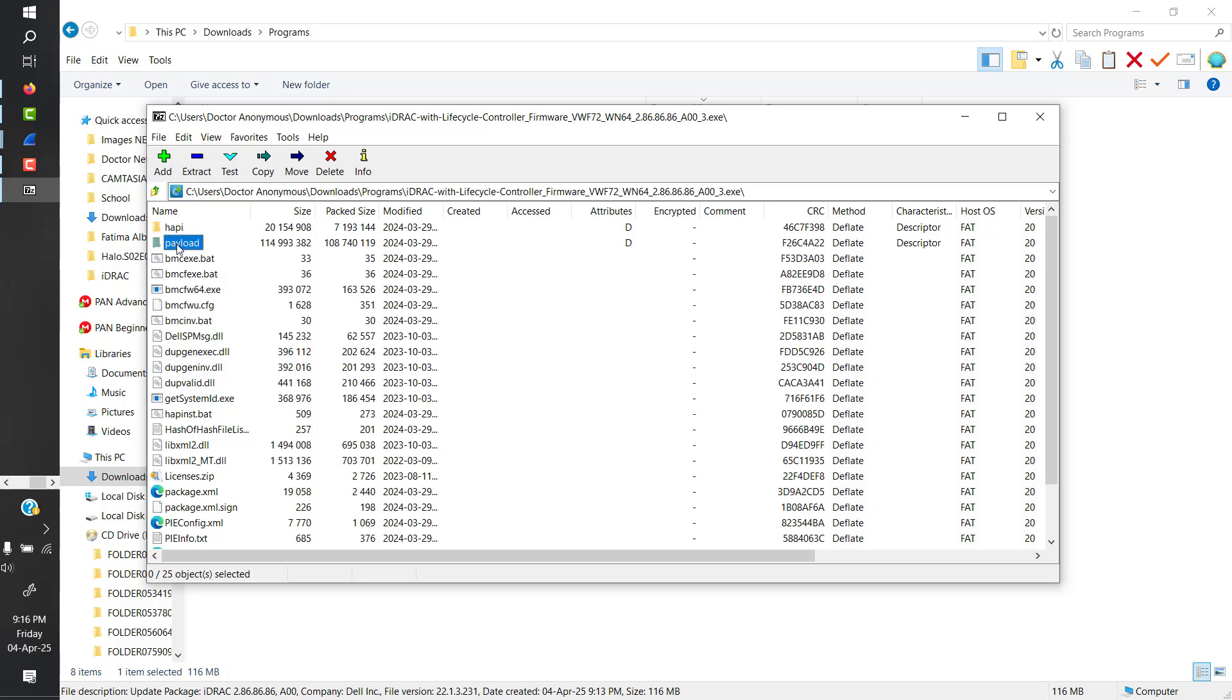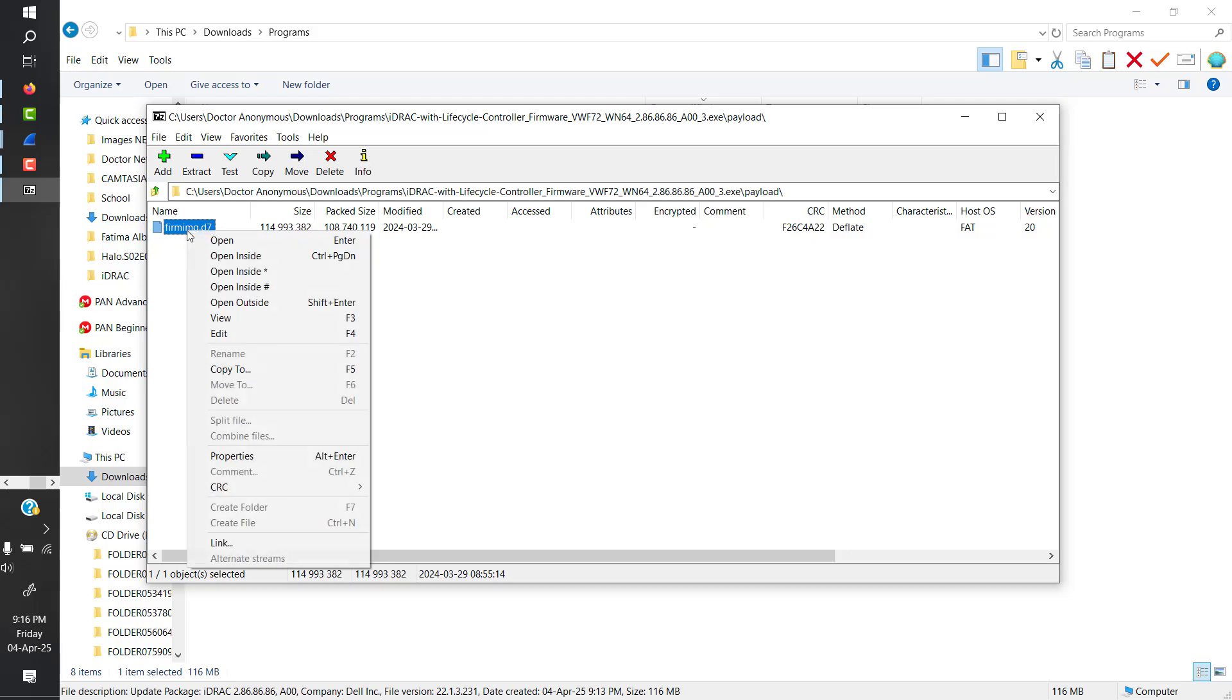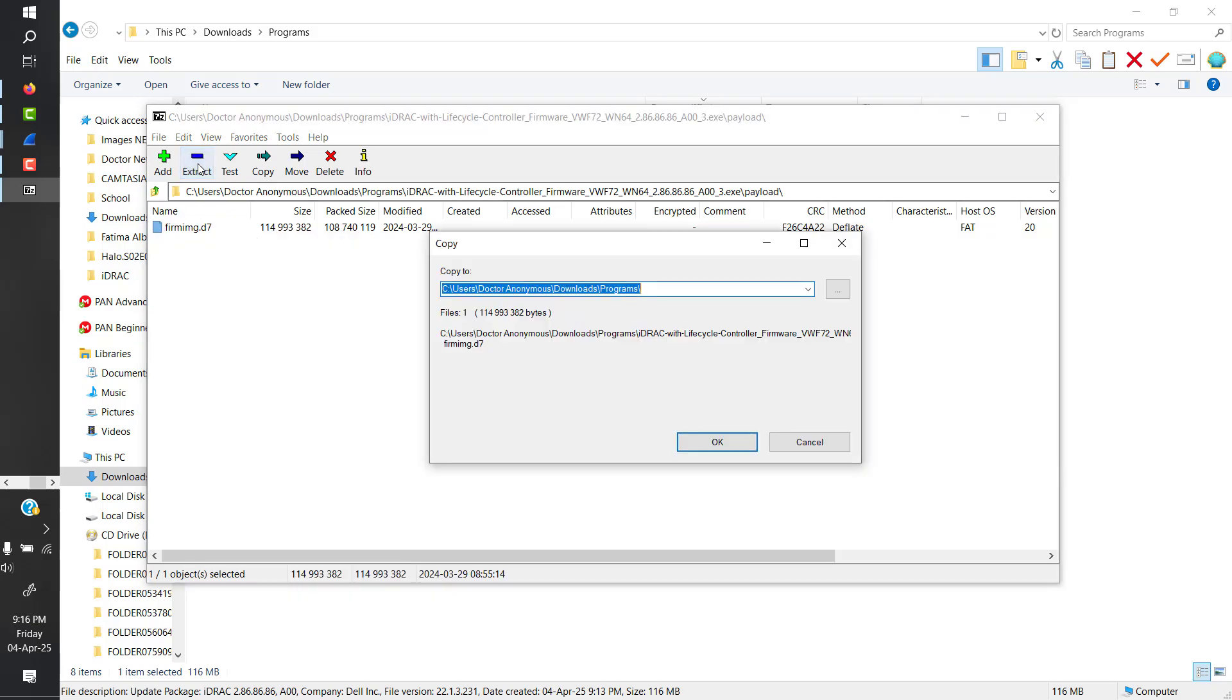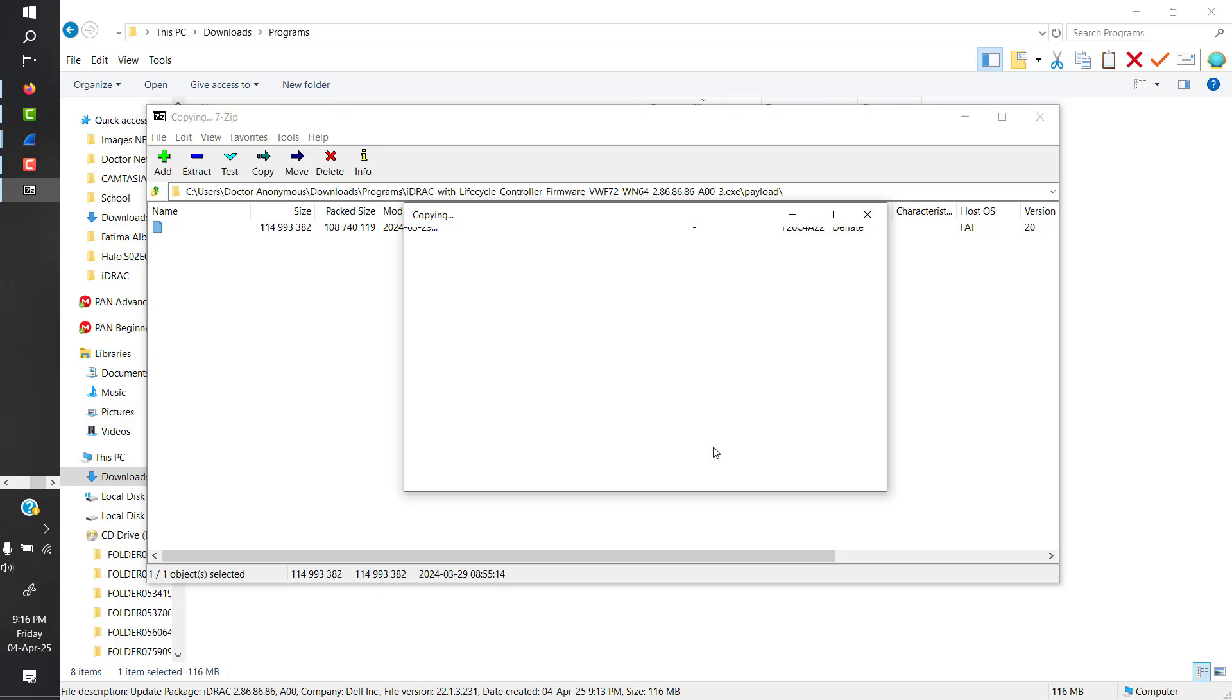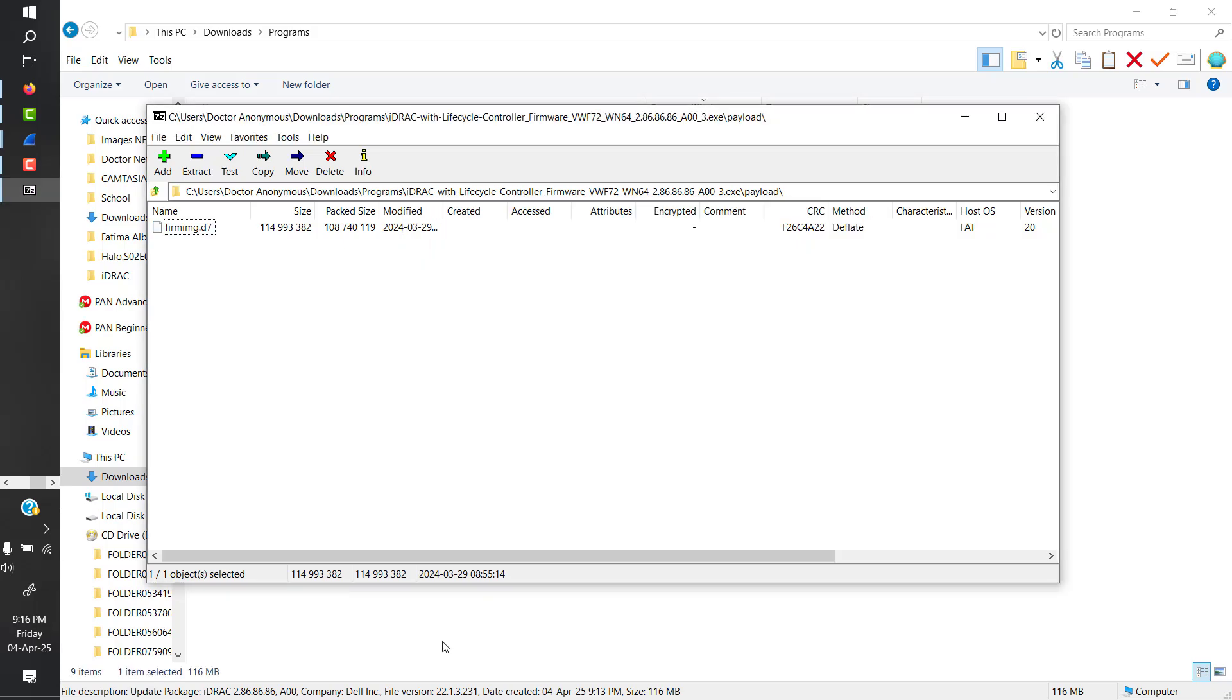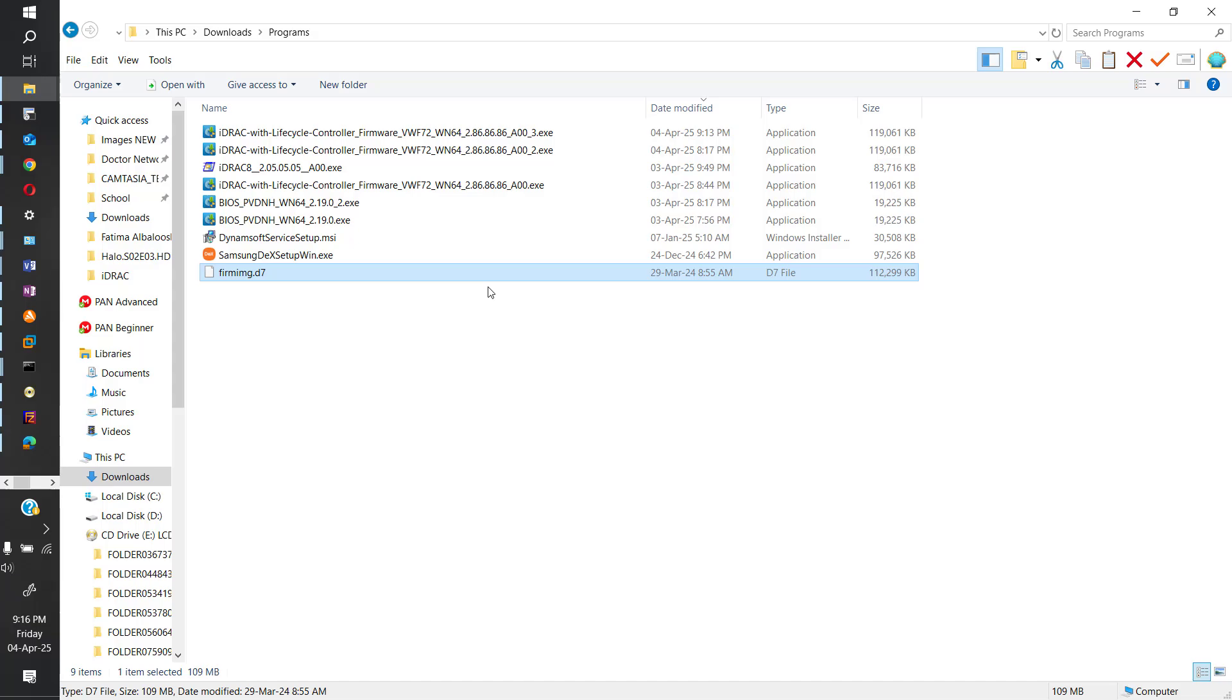And it will show you all the files inside that exe. So you just go into payload and you got this firmimg.d7 and I need to extract it. So I'm just extracting this file and as you can see I've just got it.